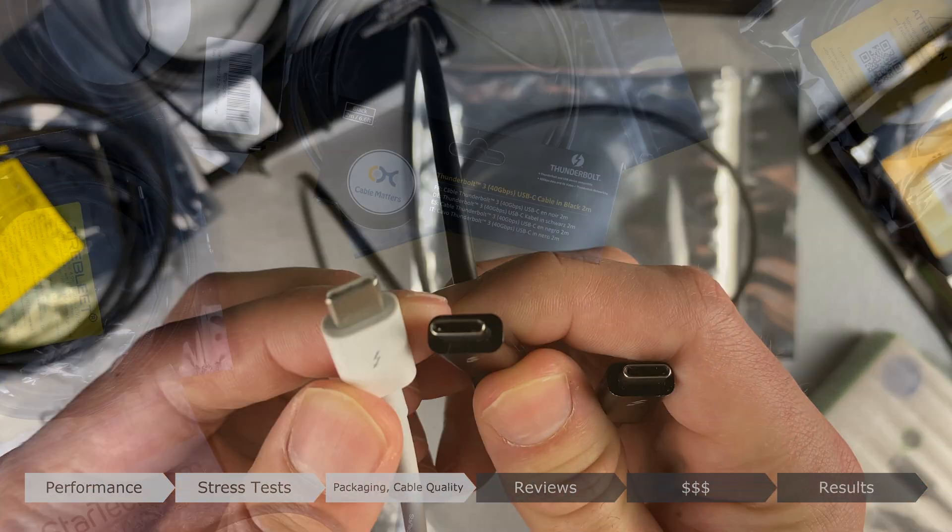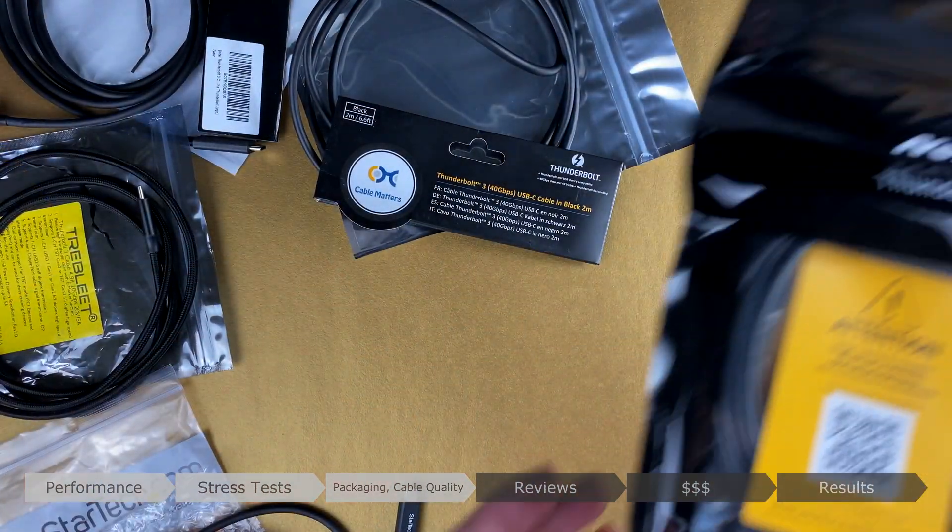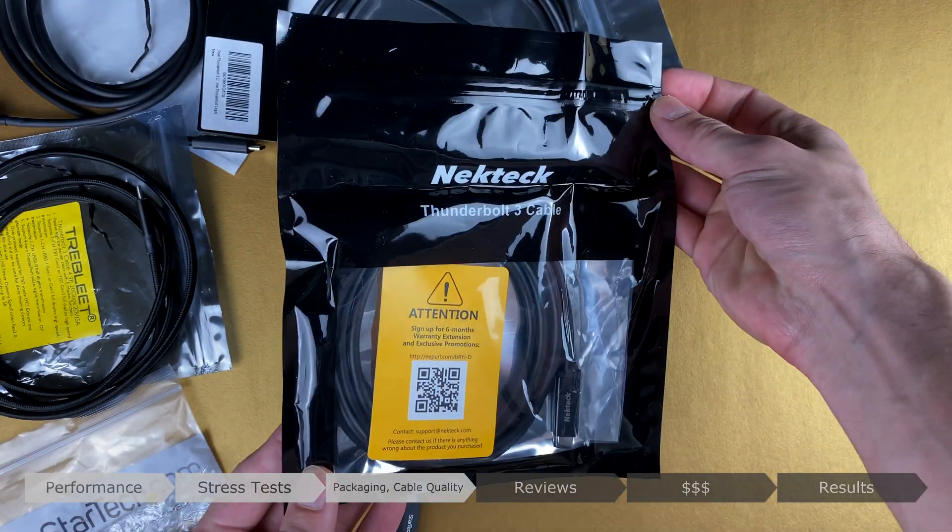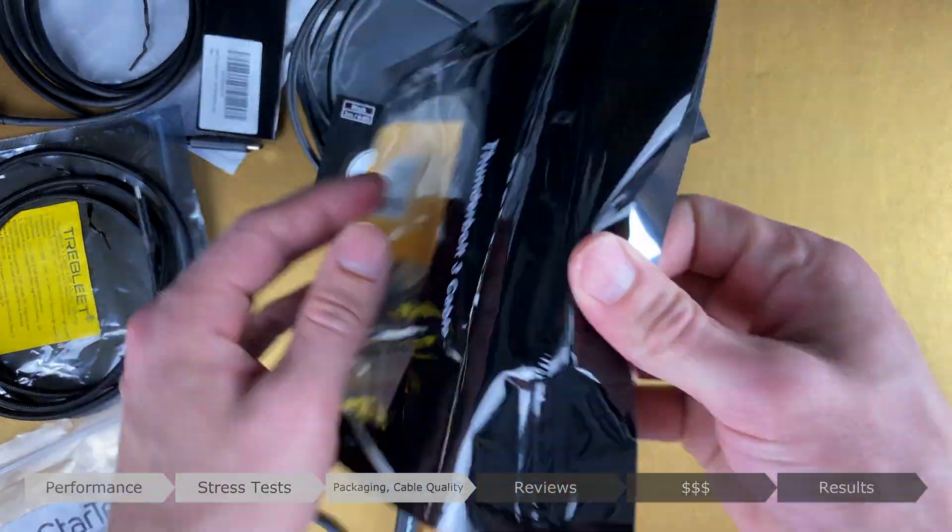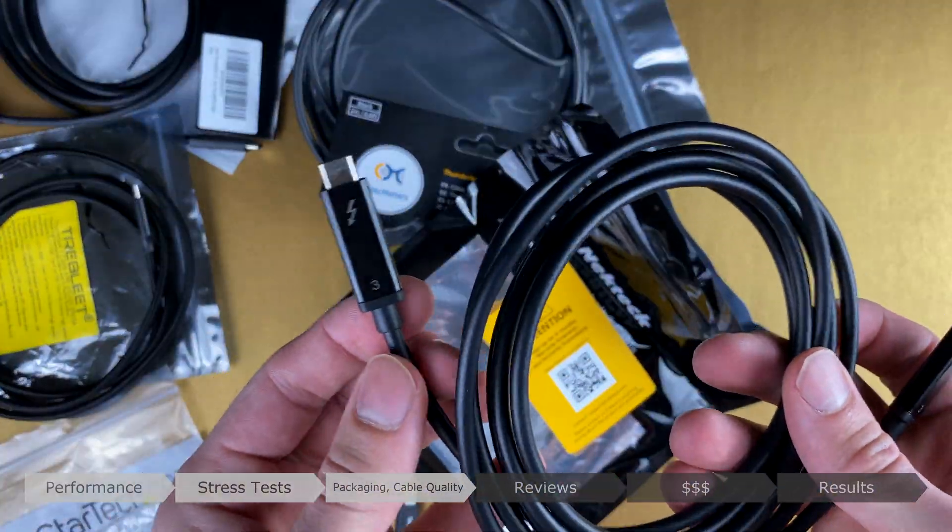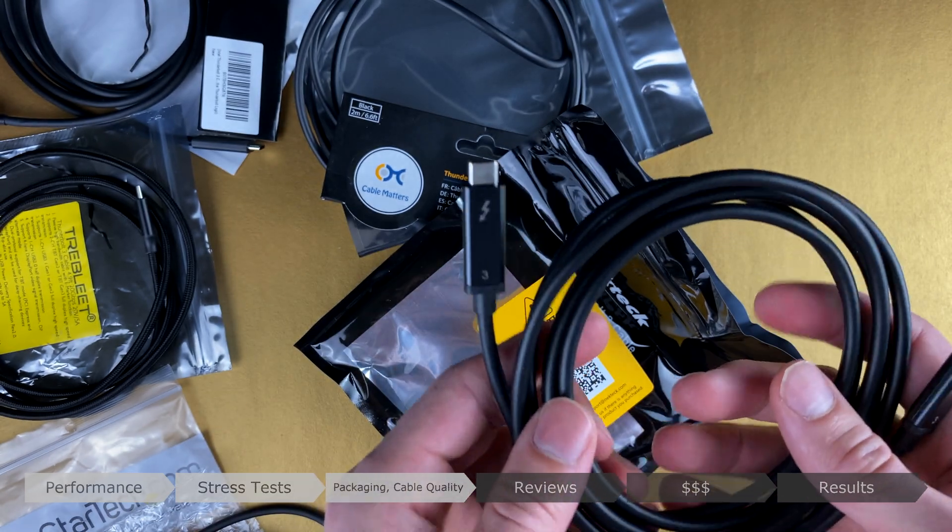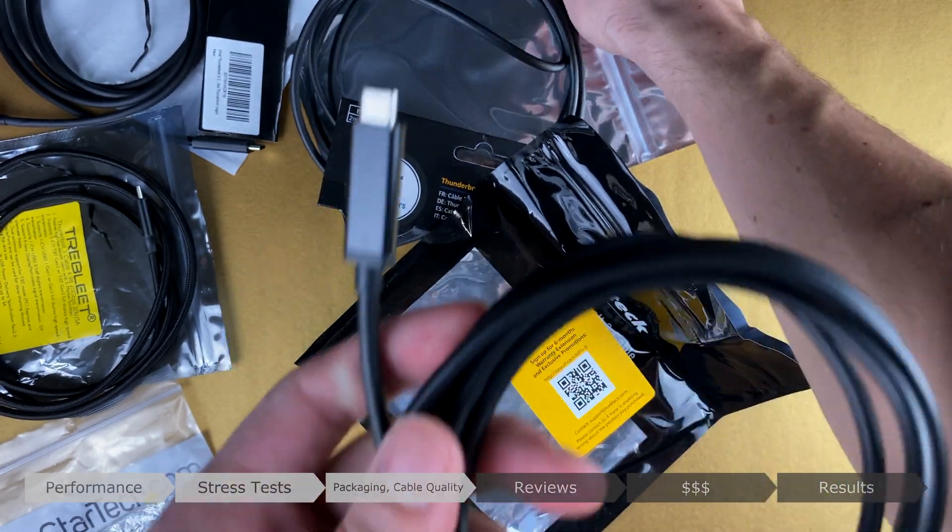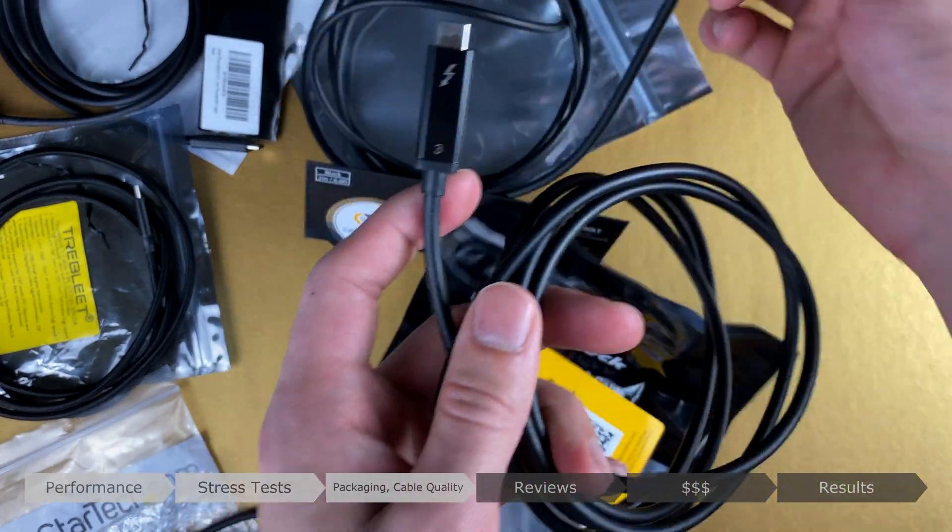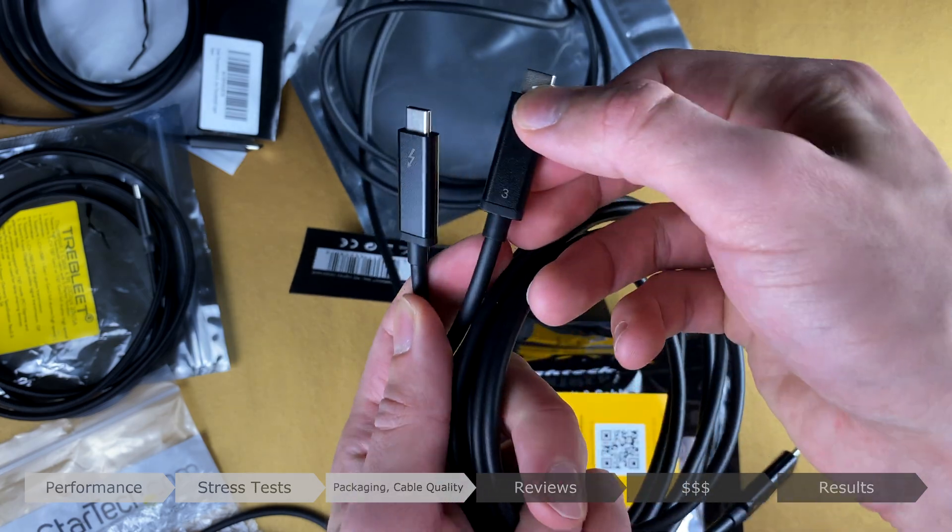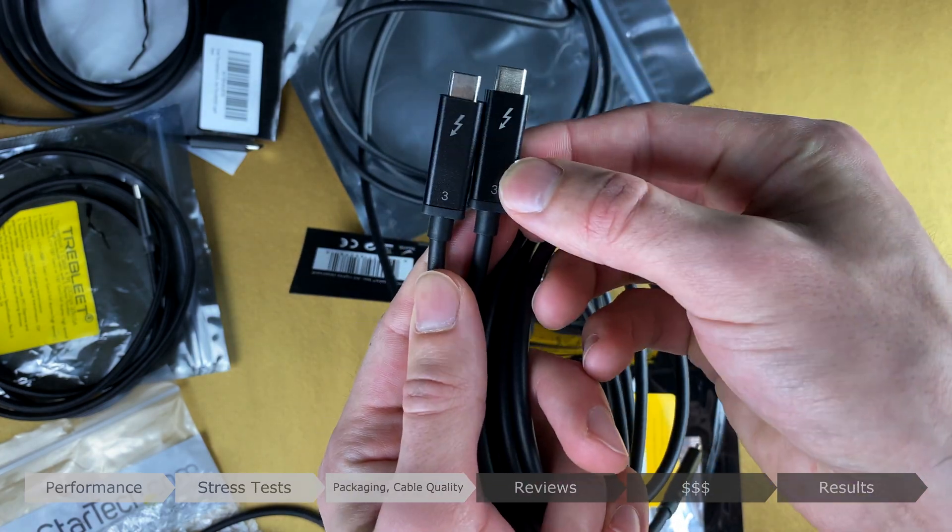Nectech was virtually the same as the Cable Matters cable. There's a two-piece connector housing, the same length metal connector, rubber cable, matte plastic housing, and a nice feeling. Both the Cable Matters and the Nectech connector housings feel a bit lighter than the other cables.